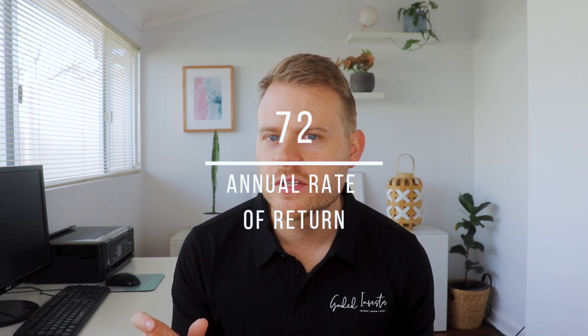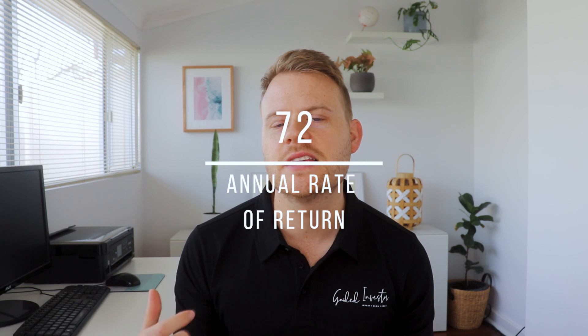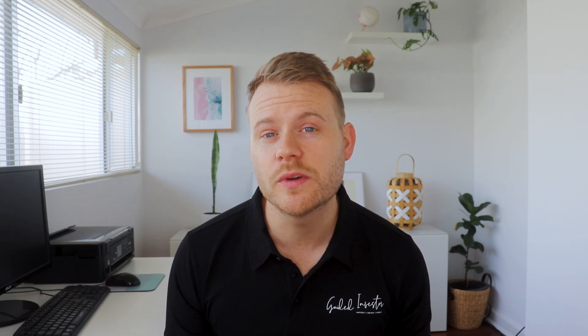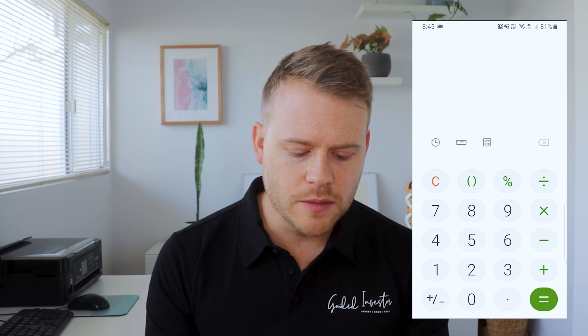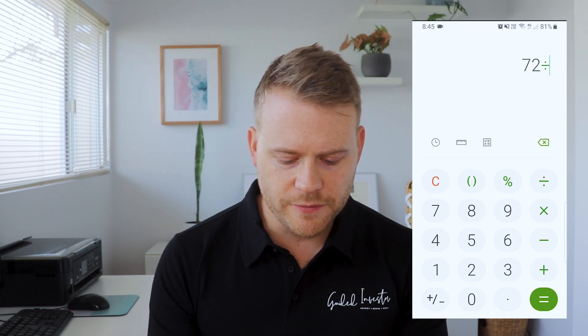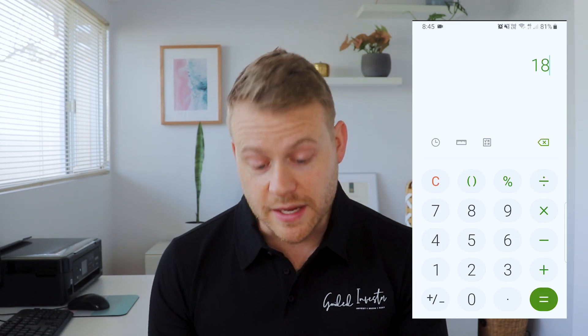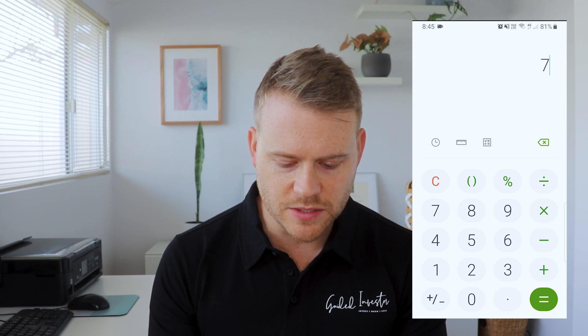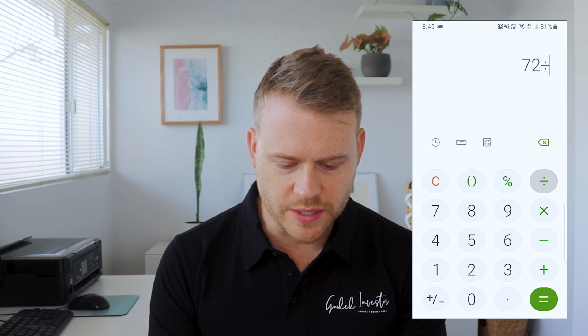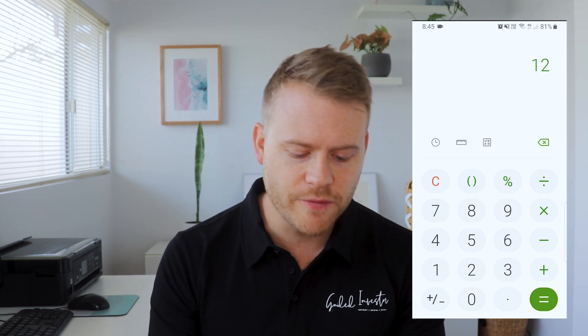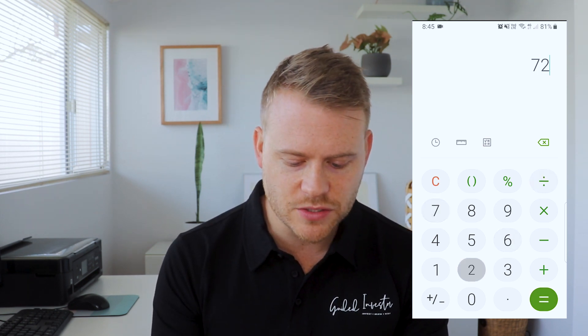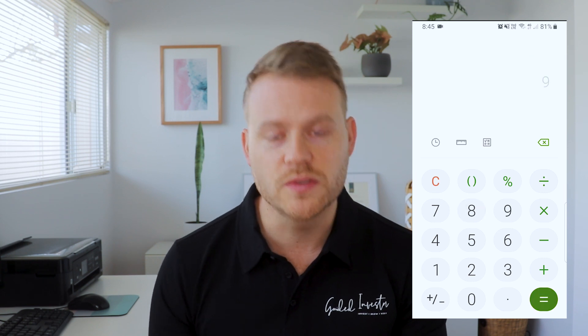With the rule of 72, all you need to do is divide 72 by the rate of return and it's going to give you the amount of time in years which it takes to double your money. So in our example, all I've done was 72 divided by 4 equals 18 years. I've then done 72 divided by 6 equals 12 years, and finally 72 divided by 8 equals 9 years. Simple as that.